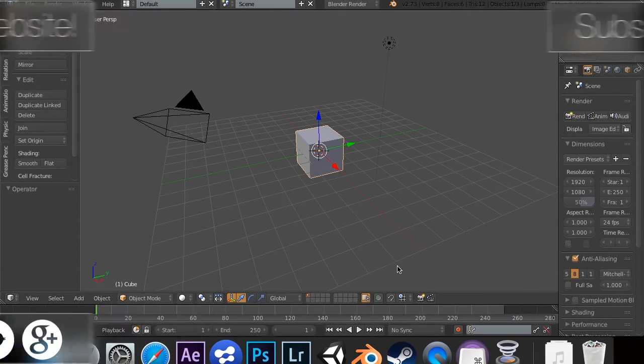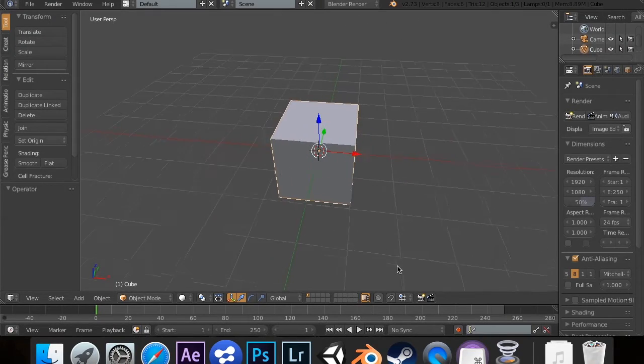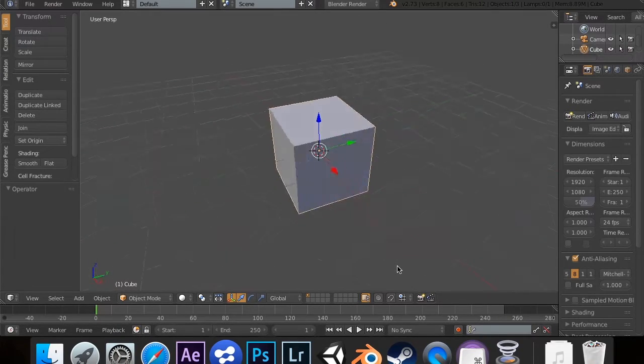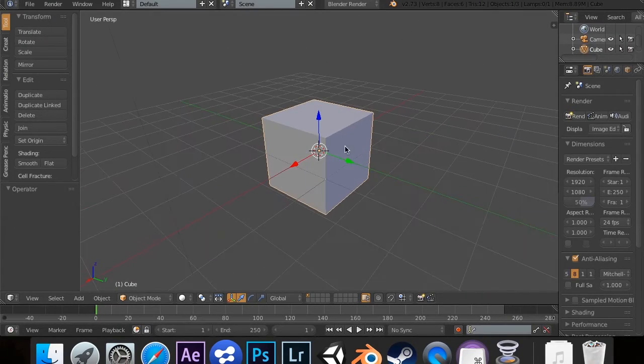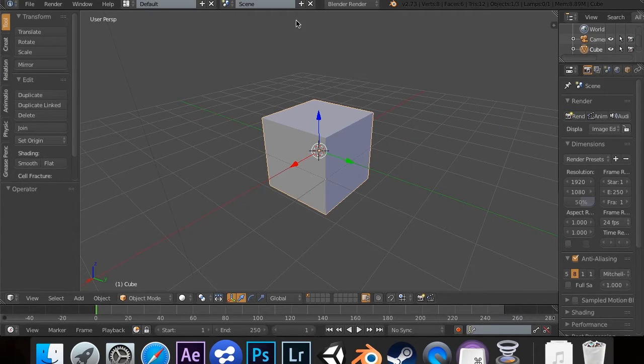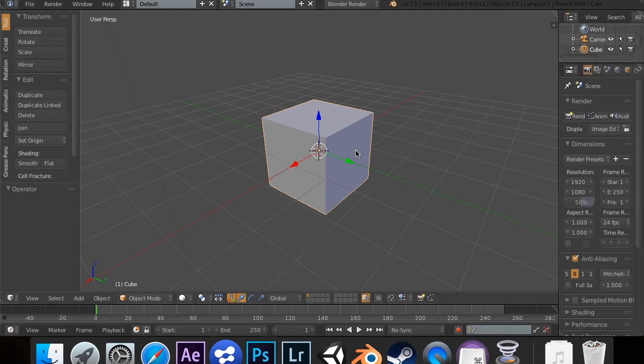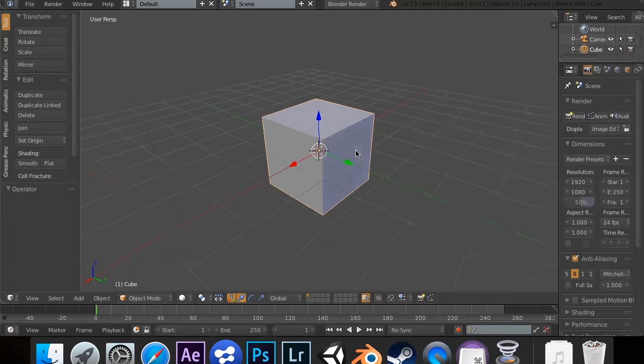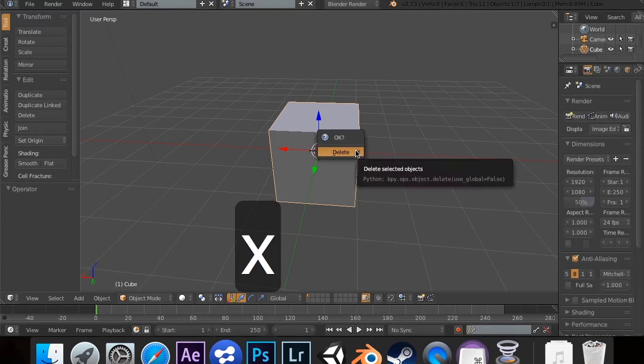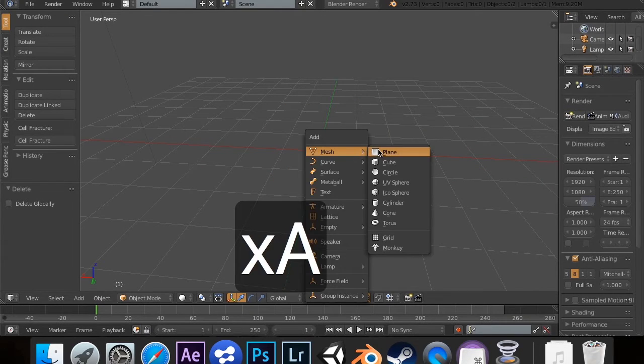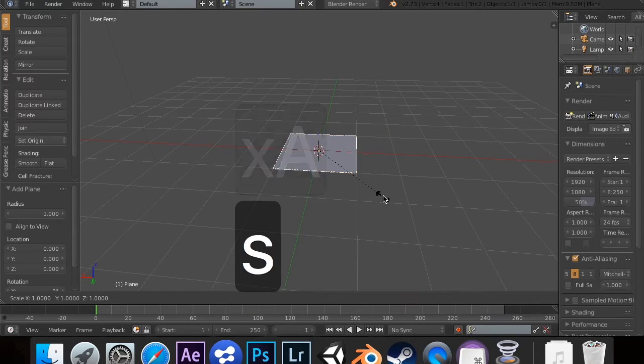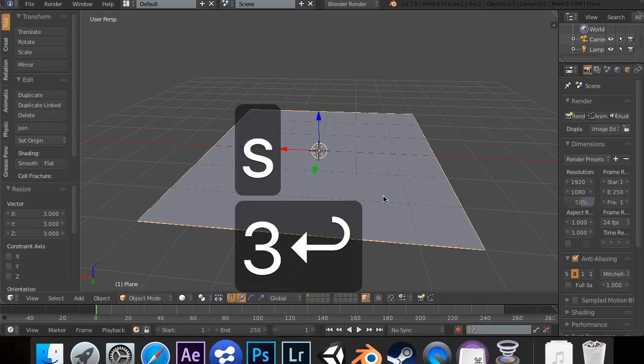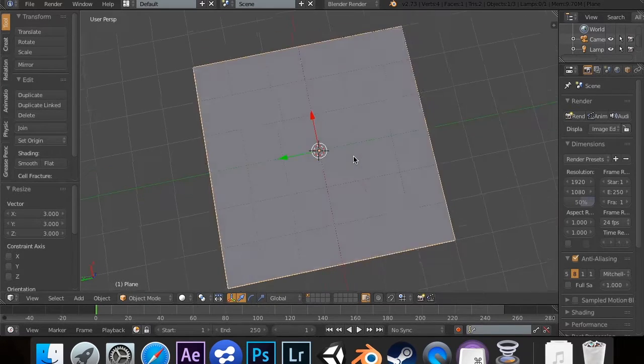So without further ado, let's get started. For this, the cube isn't necessarily the best thing to use, because the cube has vertices facing every different direction. So for this, we're going to use a flat object. I'm going to hit X and delete this object. I'm going to shift A and add a plane. I'm going to scale this up to three.